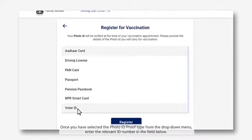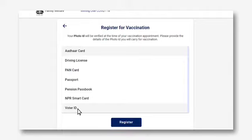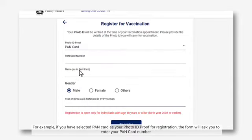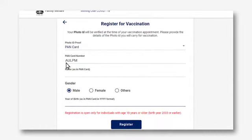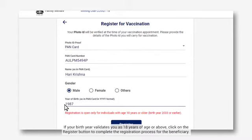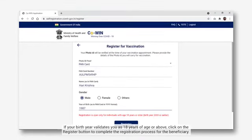Once you have selected the photo ID proof type from the drop-down menu, enter the relevant ID number in the fields below. For example, if you have selected PAN card as your photo ID proof for registration, the form will ask you to enter your PAN card number. Now enter your name, gender and year of birth as it appears on your photo ID proof. If your birth year validates you as 18 years of age or above, click on the Register button to complete the registration process for the beneficiary.